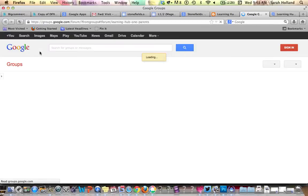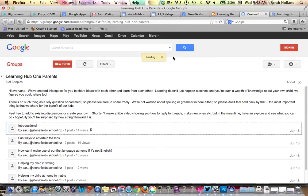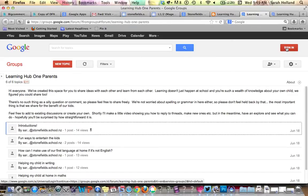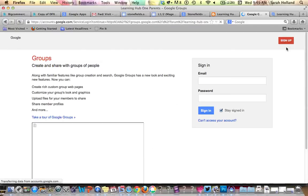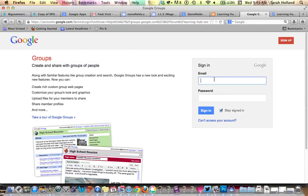Now once you're in, you will need to go ahead and sign in. Today I've borrowed Sharon's username, so I'm going to sign in using that. Once you've signed in, you can go ahead and request to actually be a part of the forum.